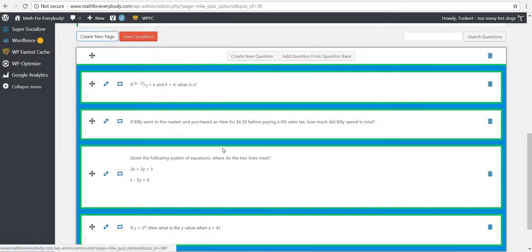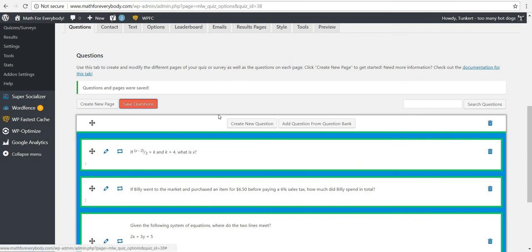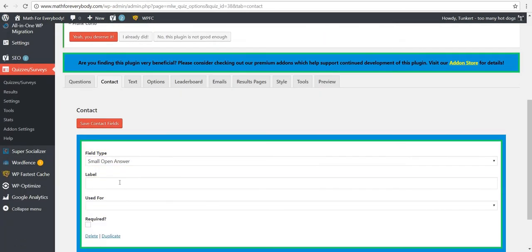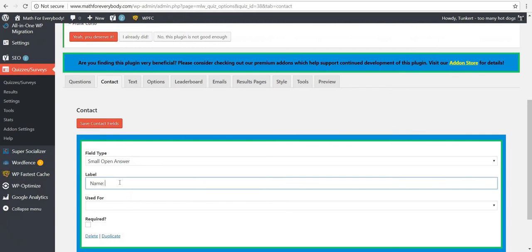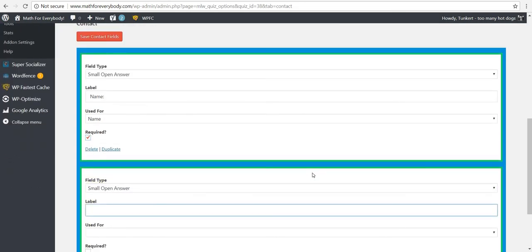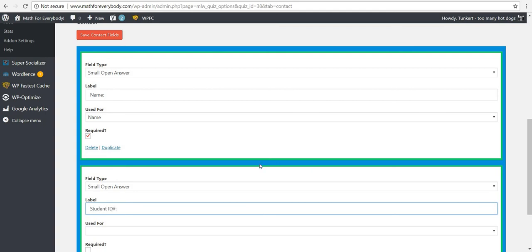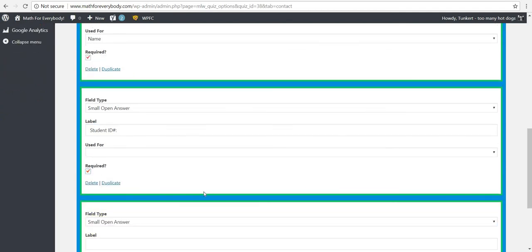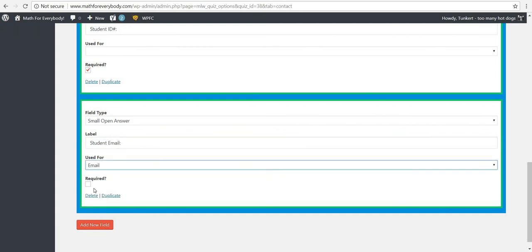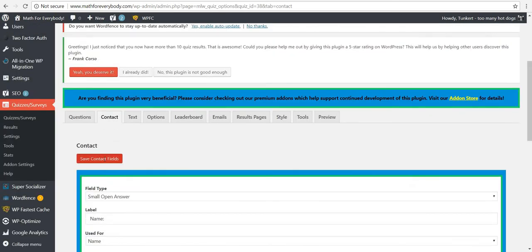I'm going to save that question and save all the questions here. Questions and pages were saved. Now I'm going to add the contact information fields that students will fill out. I'll add a new field for their name so I know who took it — I'll require that field. Then I'll add a student ID number field — also required — so students don't enter other students' names. Finally, I'll require a student email field, which will be used for email. Then I'll save my contact fields.